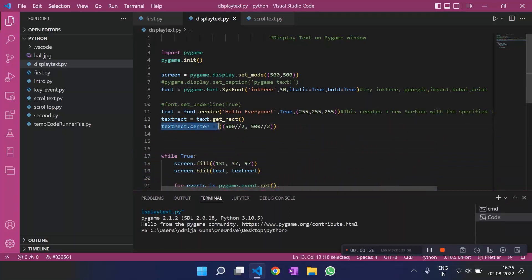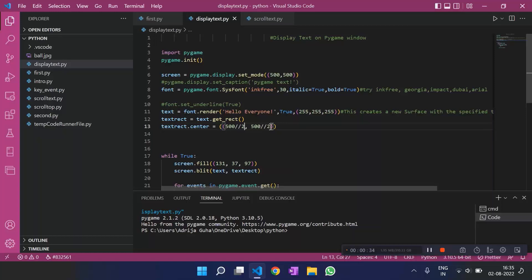I brought the rectangle surface to the center by using this method and I have specified the coordinates as the center of the screen.